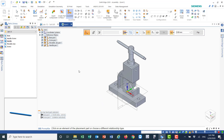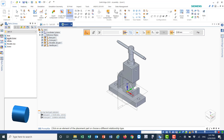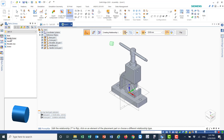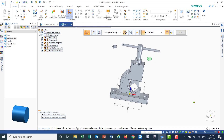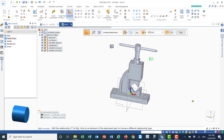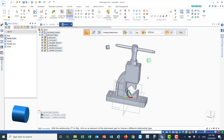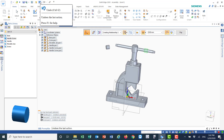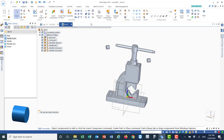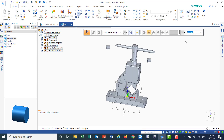Next will be the handle screws. I'll drop one here next to this edge and another one next to the other edge. I'll apply the Insert relationship — placing this axis with the corresponding axis — and enter minus 10 millimeters for the offset.